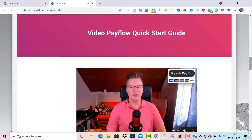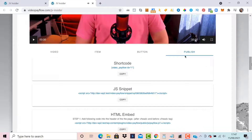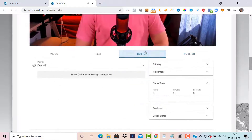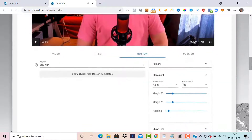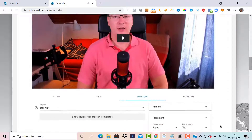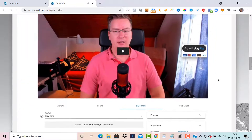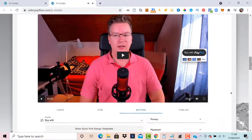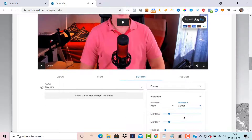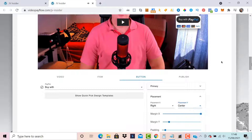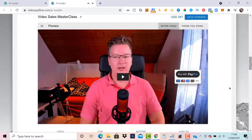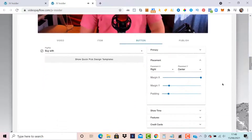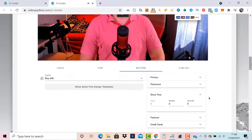Let's improve this by setting a timer for the buy now button and showing some positioning options. Going back to the Video Pay Flow, under the Button option we have Placement. You can customize the look and feel. I'll show the placement option — changing the Y axis to put the button in the center. If I want to bring the button in a bit, I can add a little X margin. We have other options to customize the look, feel, and position of the button.